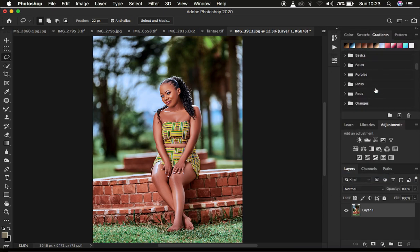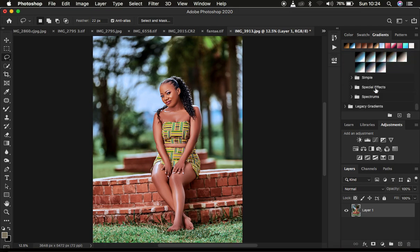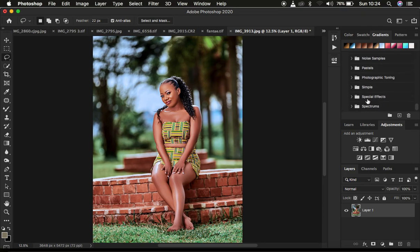When you click on Legacy Gradients, you're going to notice it opens up a legacy gradient folder that contains something known as Photographic Toning. This is the filter you're going to be using to color grade this image, and that is how we're going to find the preset or color swatch that you're going to be applying.